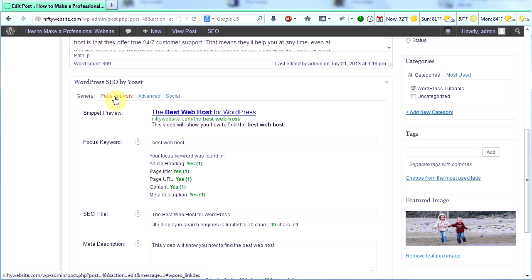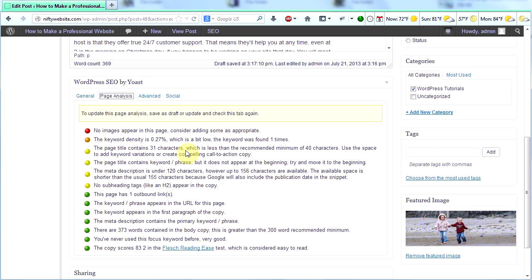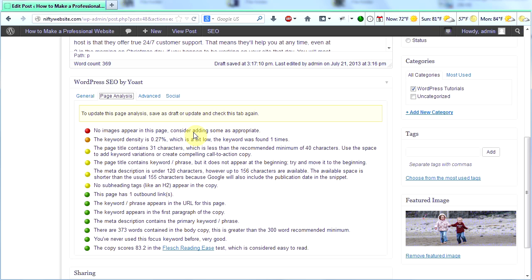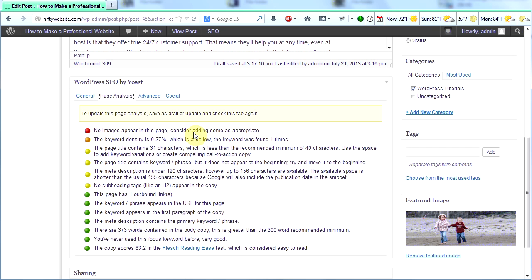So now the next thing I'm going to look at here is page analysis. That's going to give me a little bit more analysis on what I can do to improve my SEO. Look at all this awesome information. It tells me here, red dot meaning more important. No images appear in this page. Consider adding some as appropriate. Apparently, search engines or Google likes images. So I should consider adding an image to this page.